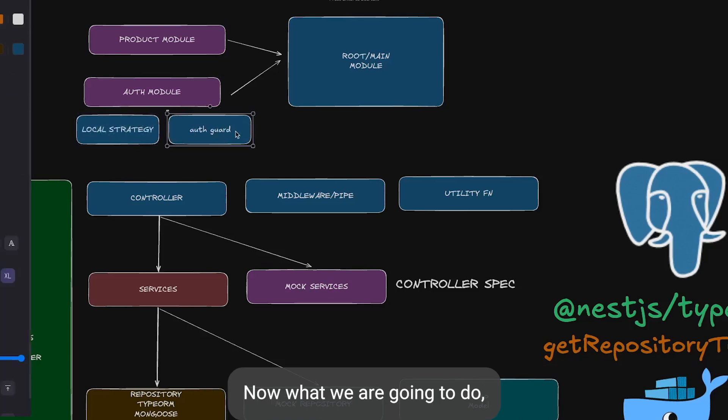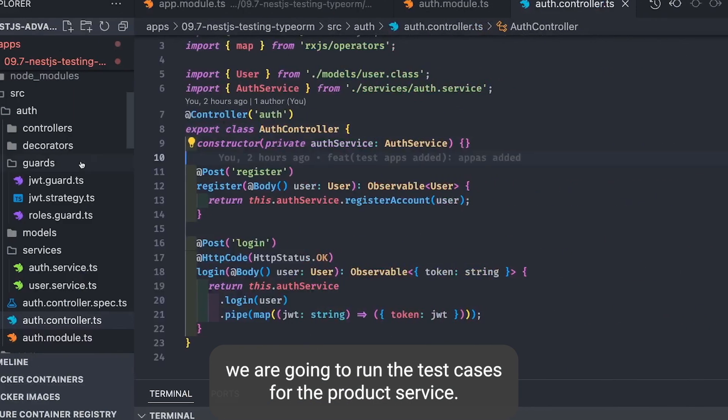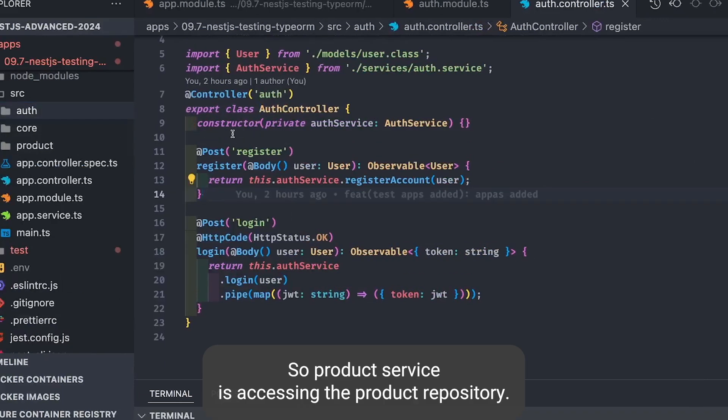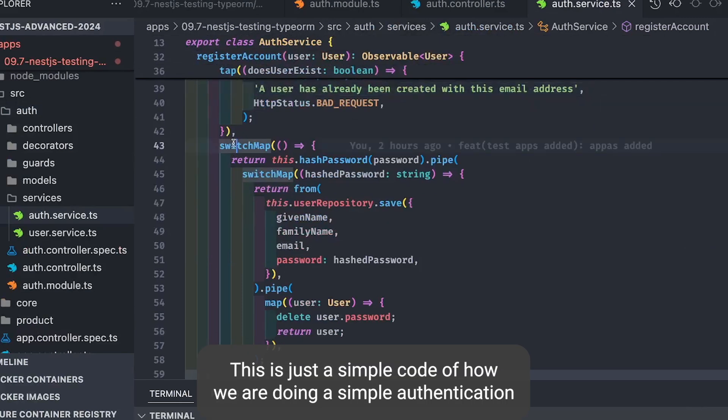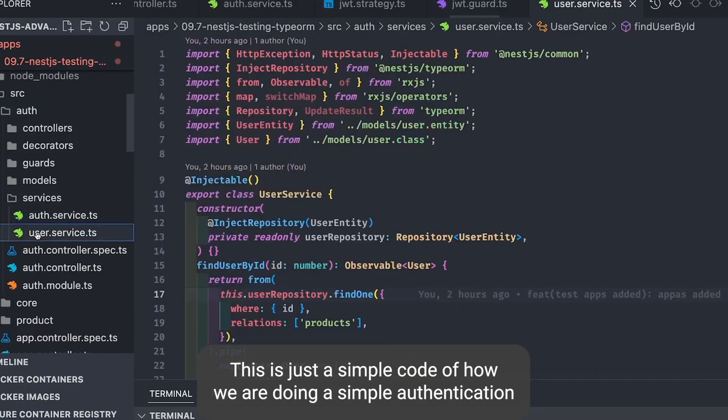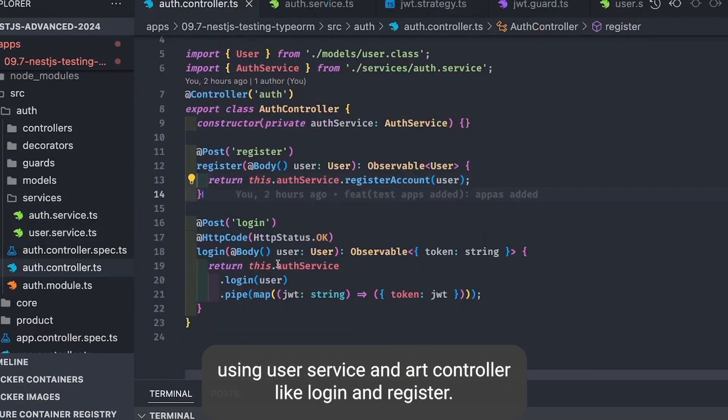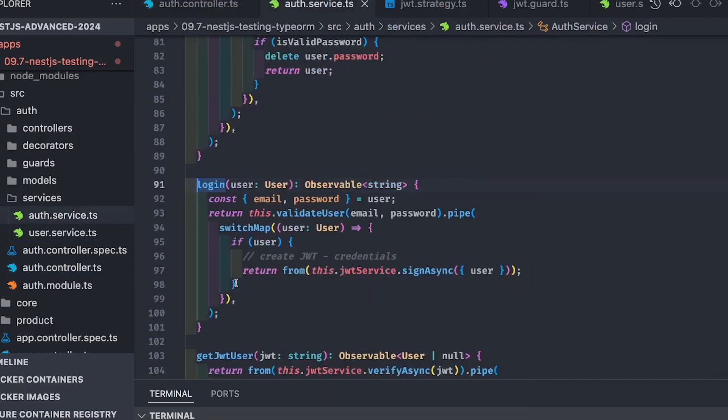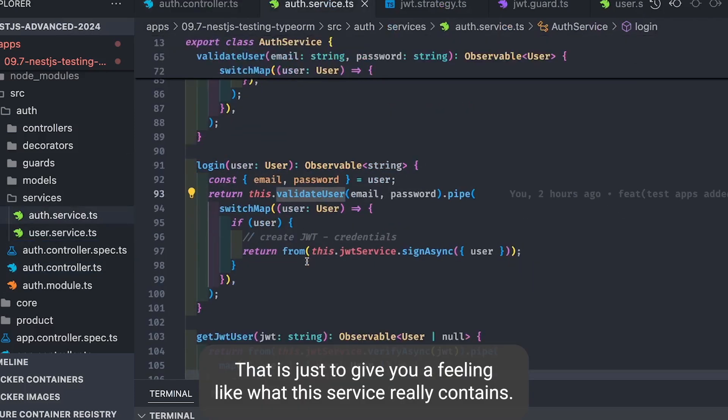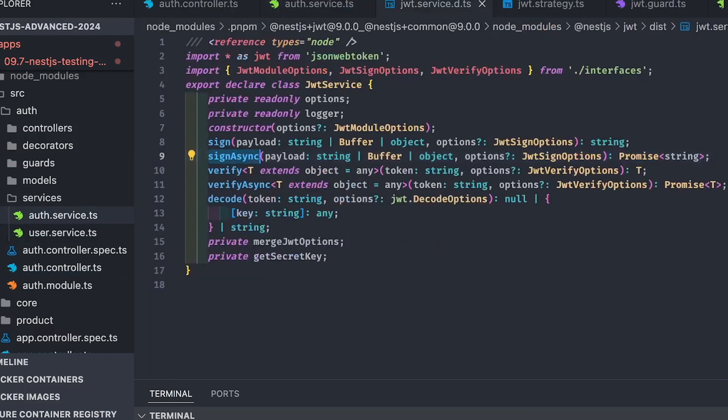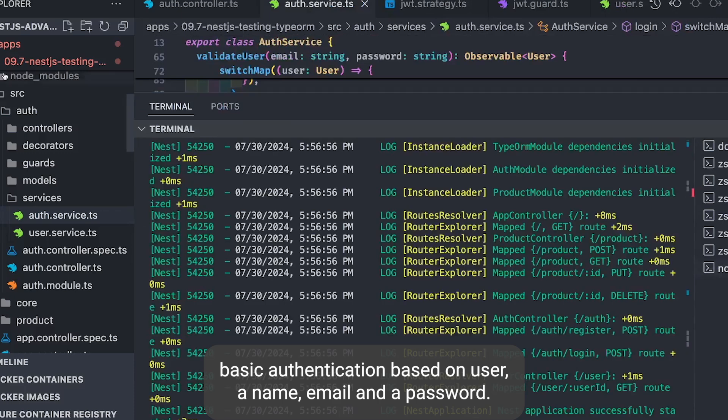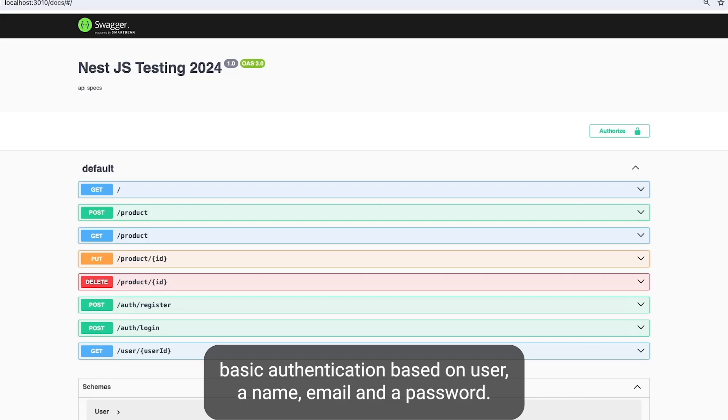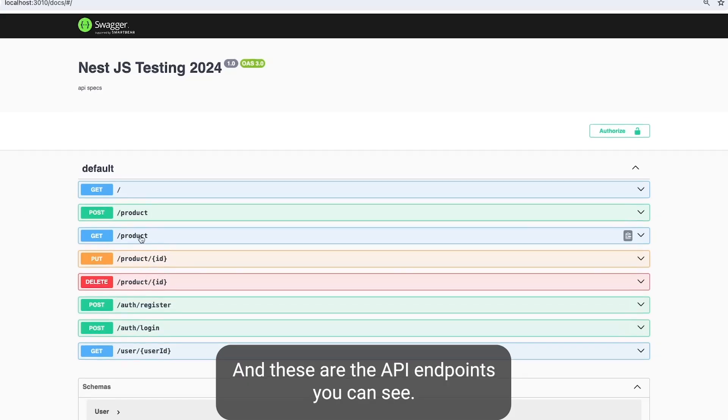Now what we are going to do is run the test cases for the product service. Product service is accessing the product repository. This is simple code of how we're doing simple authentication using user service and auth controller like login and register. That's to give you a feeling of what this service really contains. This service provides basic authentication based on username, email, and password.